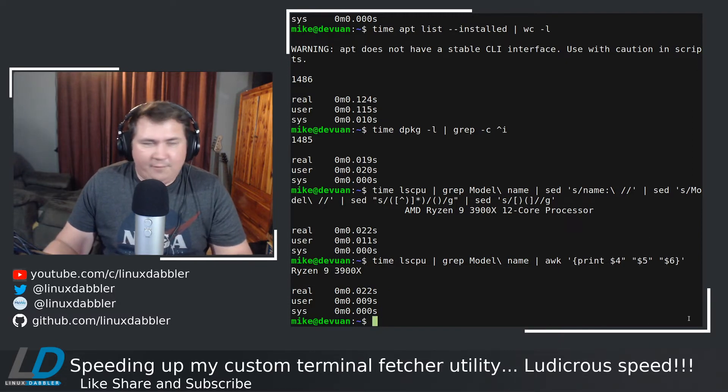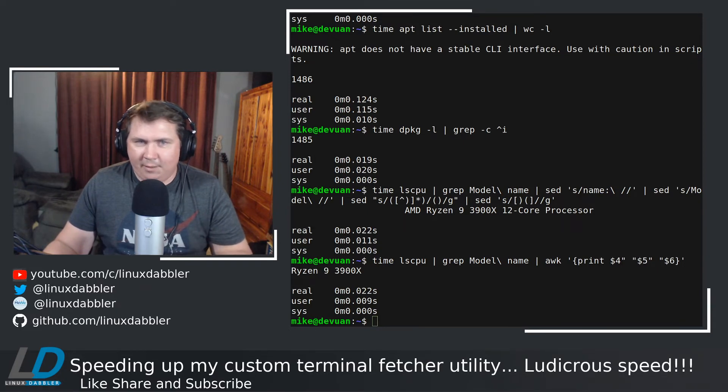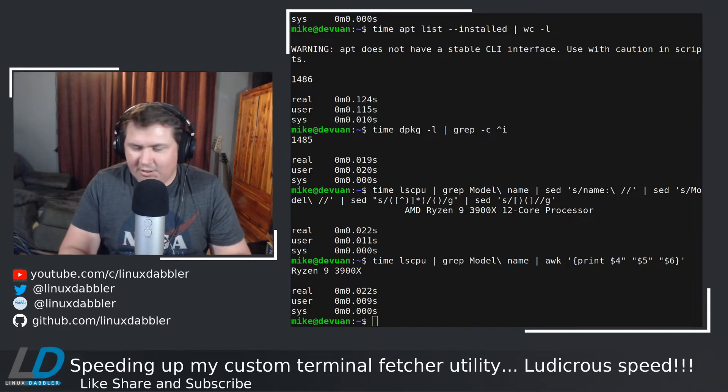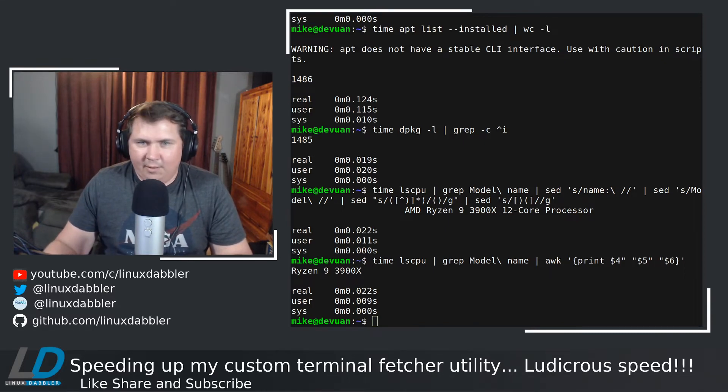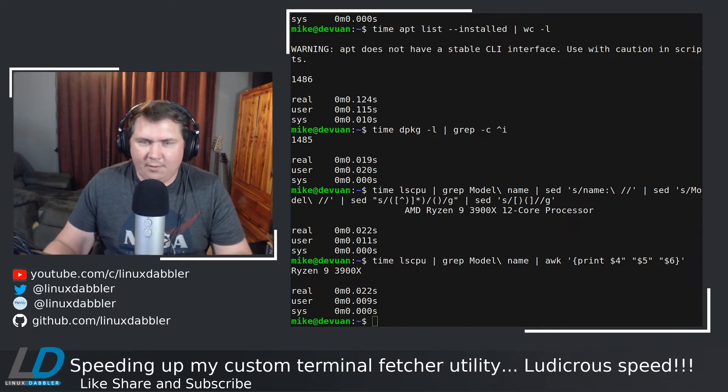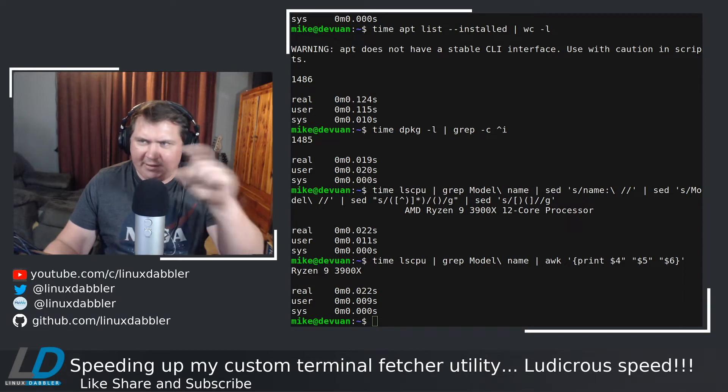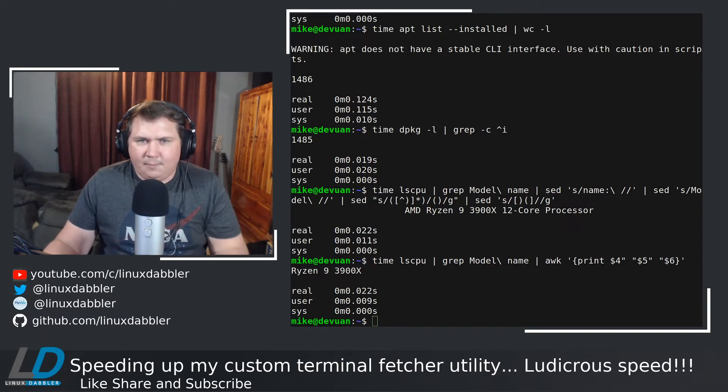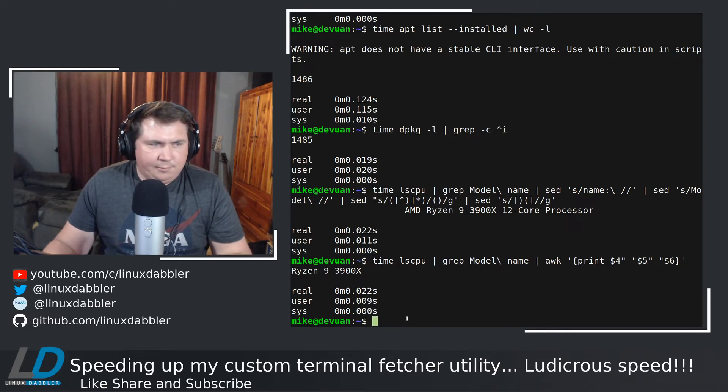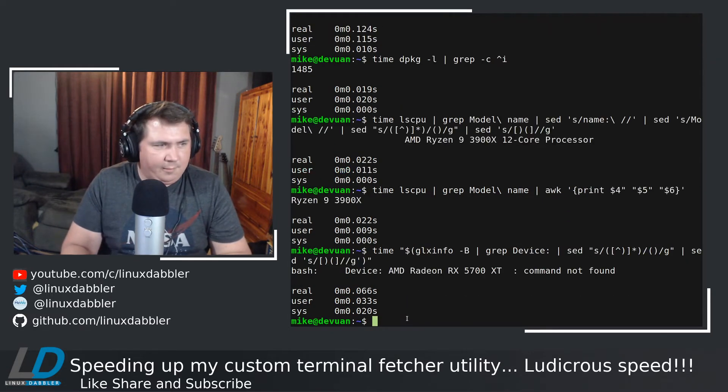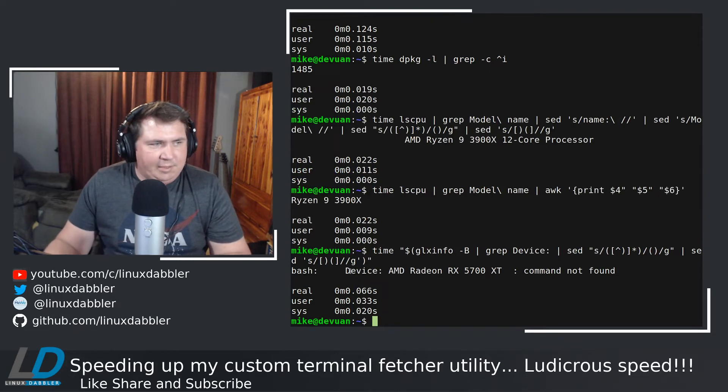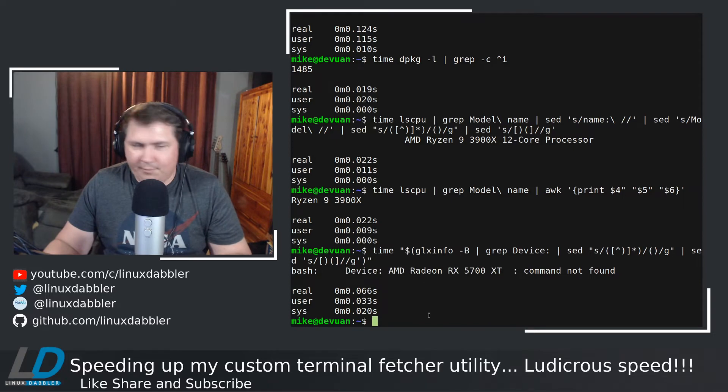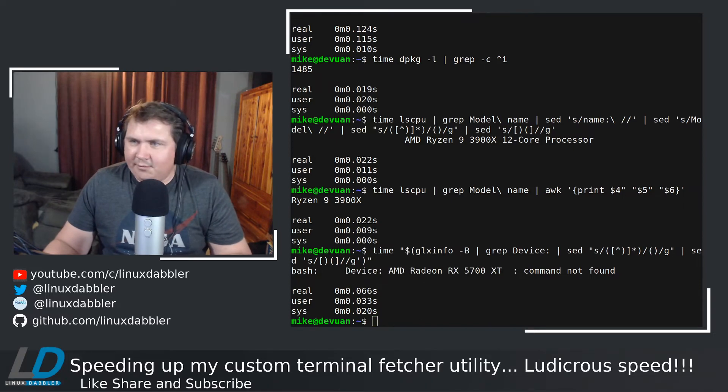Now for the GPU, I went with a completely different command altogether. This one here was the original command. It was using glxinfo and grep and sed and all kind of stuff to get my phrasing right. And then I had to pipe it through awk and get rid of the device: colon, whatever. Yeah, it was just not a great thing to run. As you can see, device: colon, AMD Radeon 5700 XT. And that took 0.066 seconds.